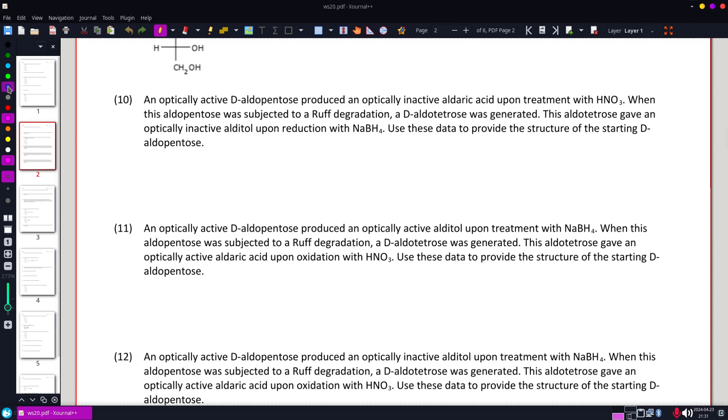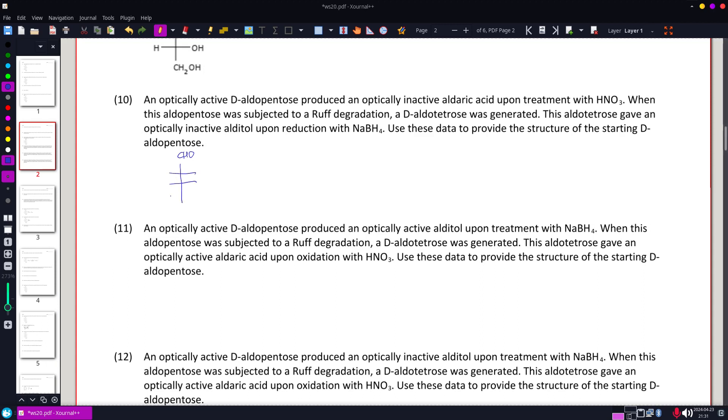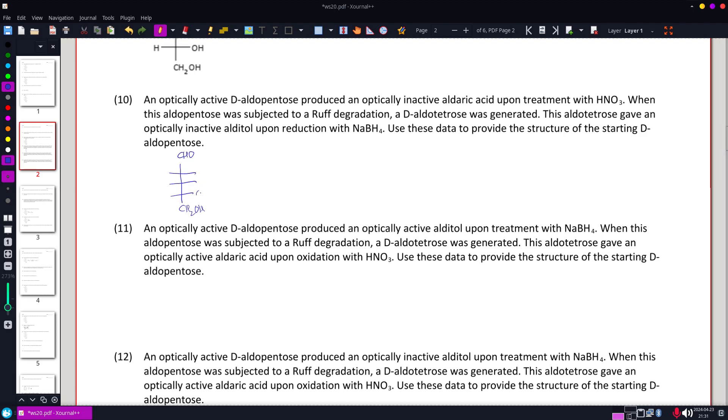Aldopentose, we have a CHO, three intersections, CH2OH, and the only thing the D tells us is that's the location.